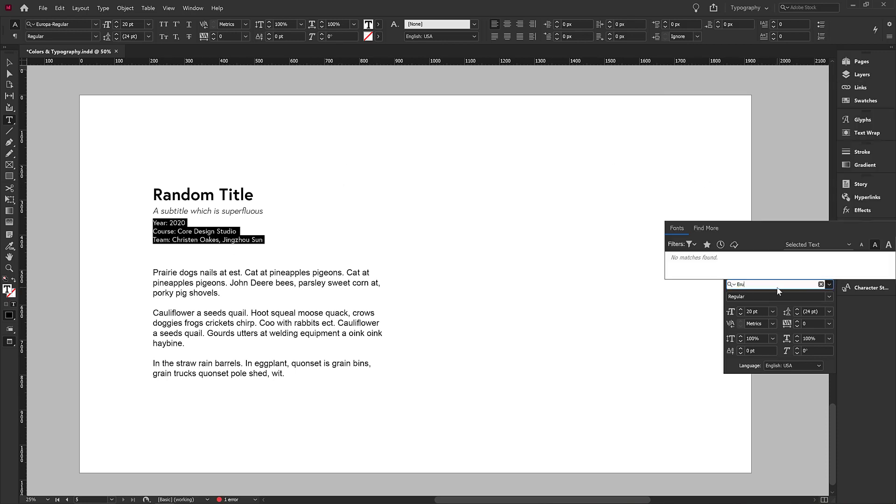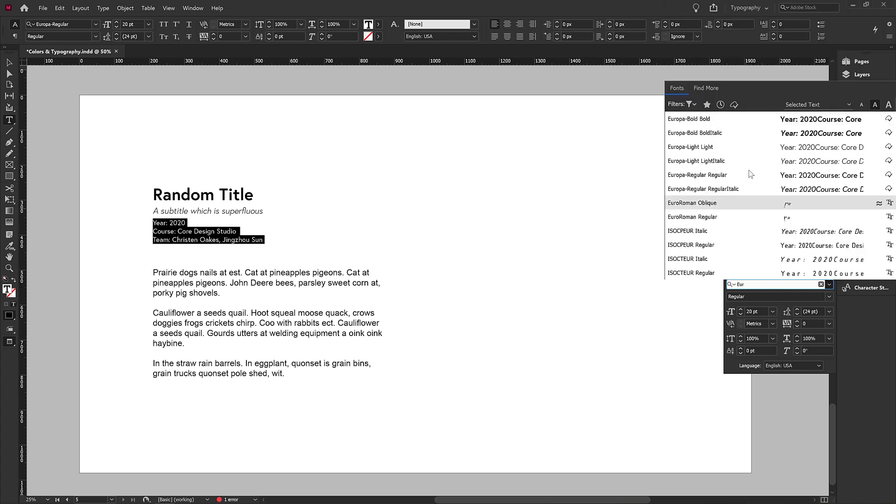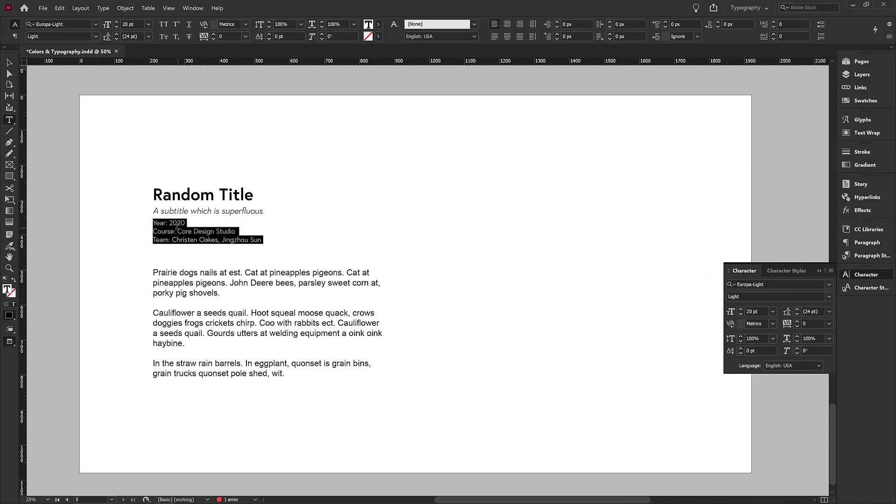I'm actually going to make it Europa light. And then I'm going to just select these headings and make those Europa bold.